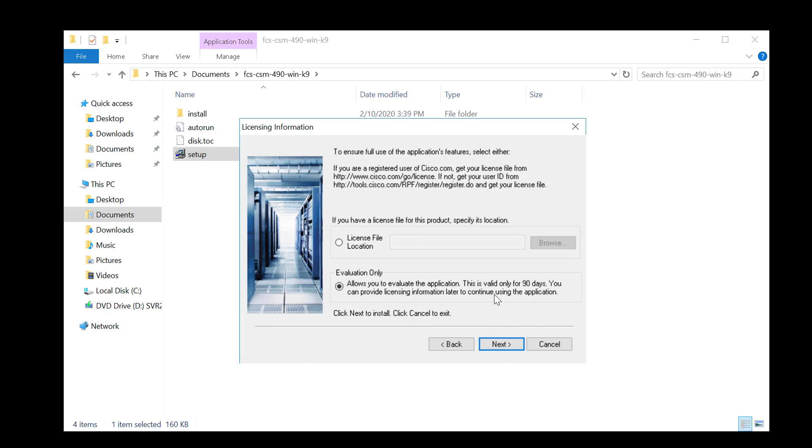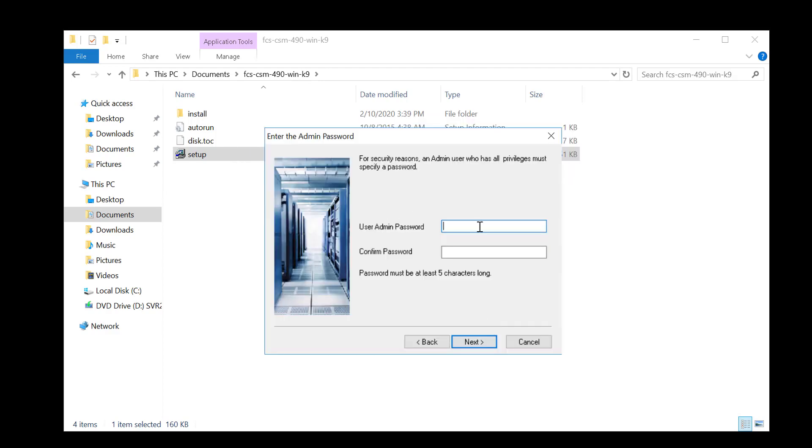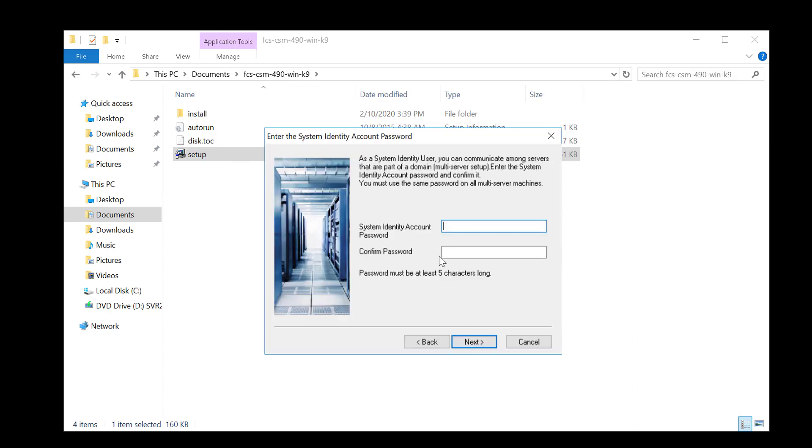For this demonstration we're going to use evaluation only - this is valid for 90 days. You can if you have a license file, go ahead and browse to your license file and upload that license file. If you click evaluation only you can then add a license file later. We'll create a password for the admin, press Next, and again we'll create a password for the system identity user.